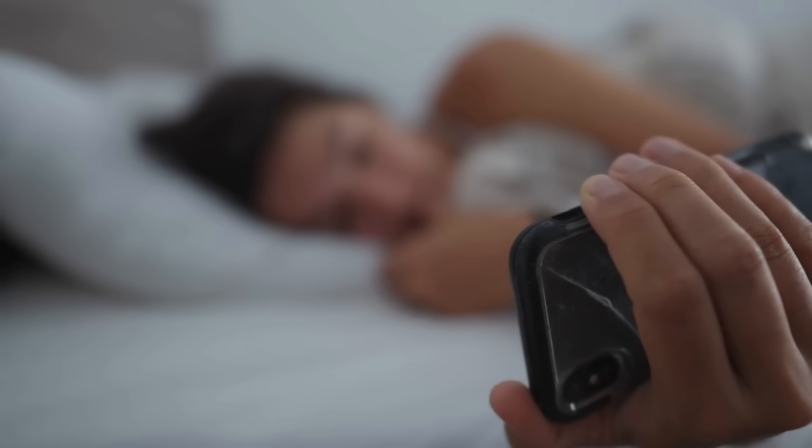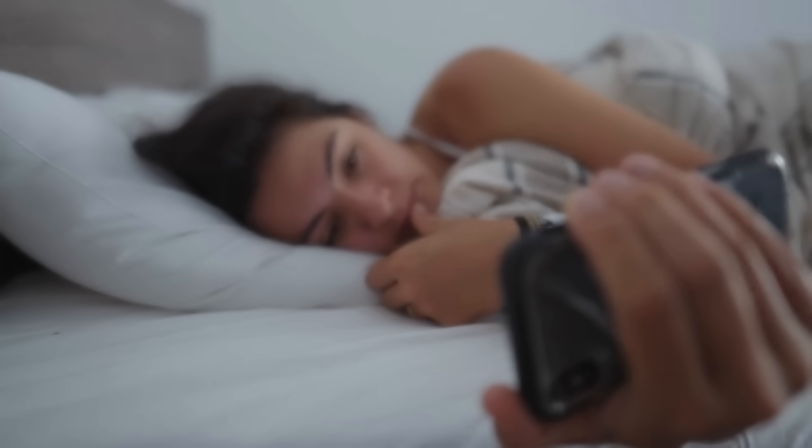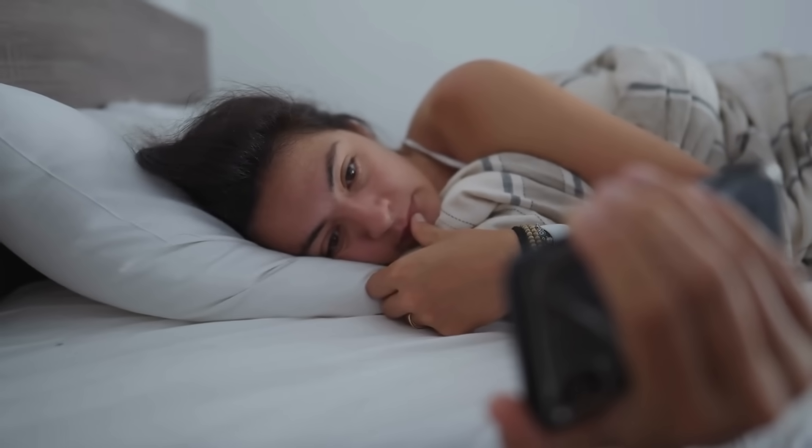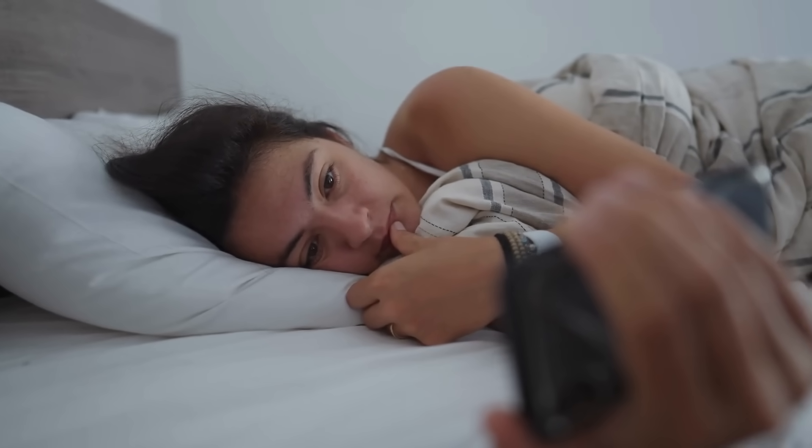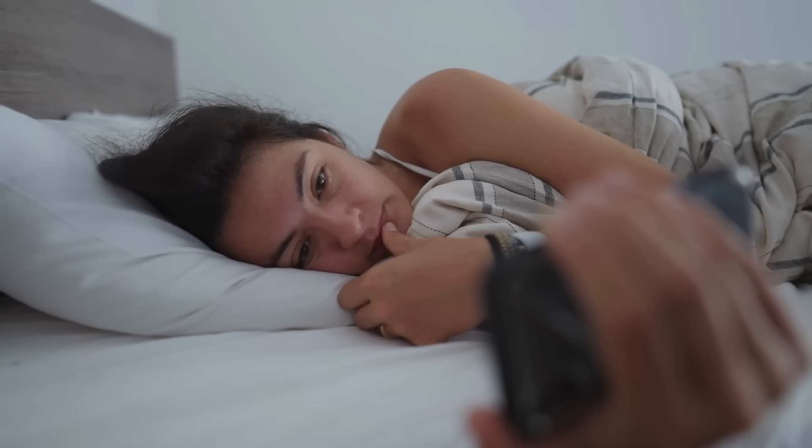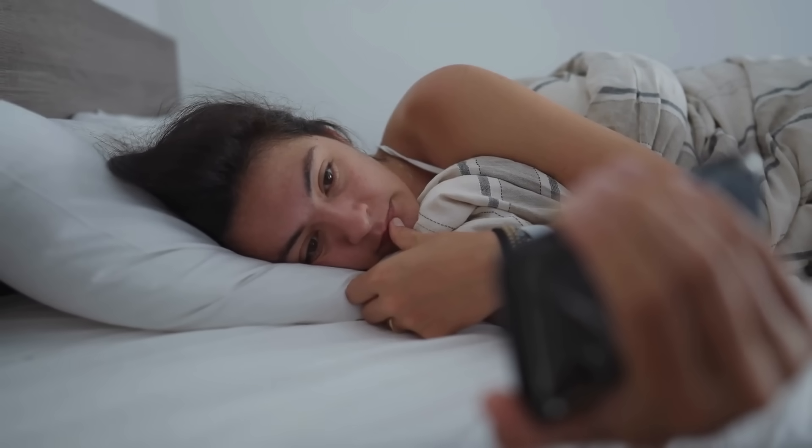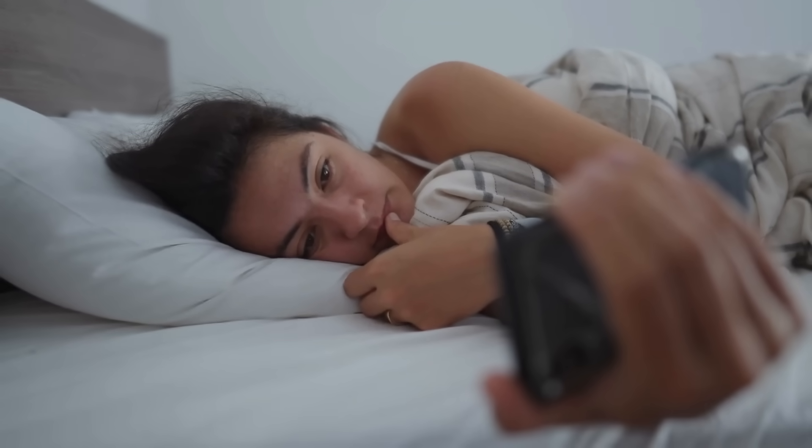From the moment you wake up and check your phone to the moment you fall asleep streaming a show, invisible AI is running in the background, shaping your experience.